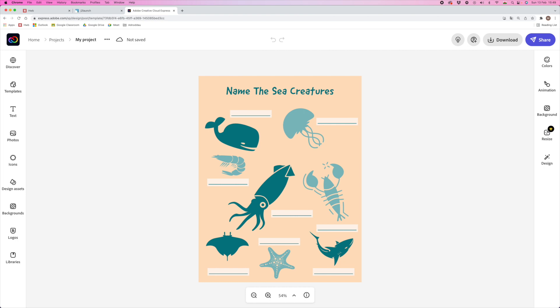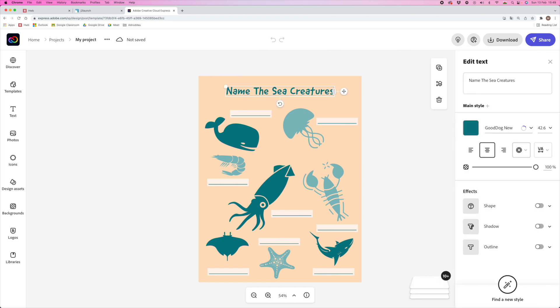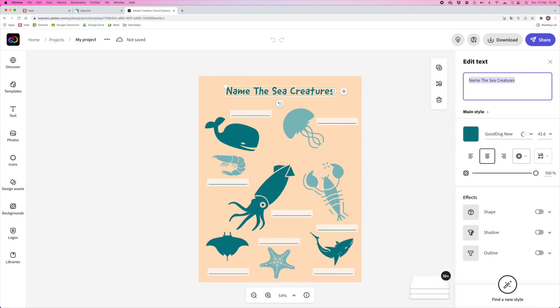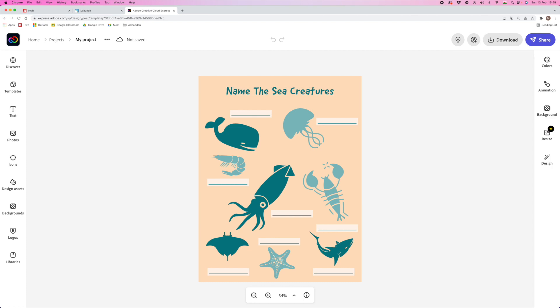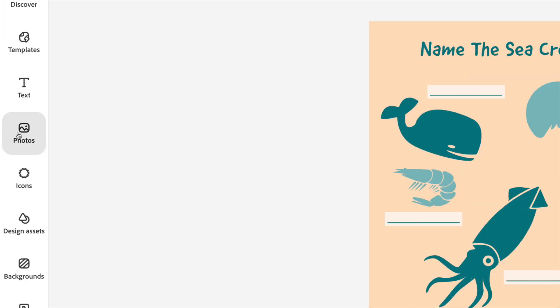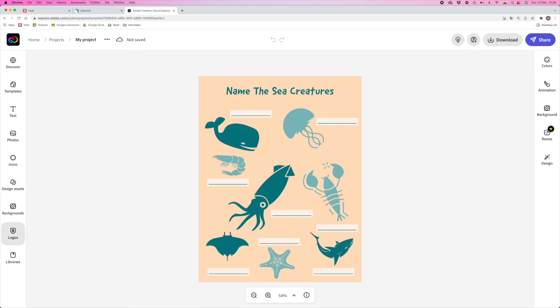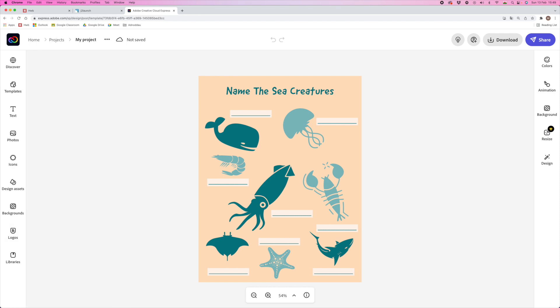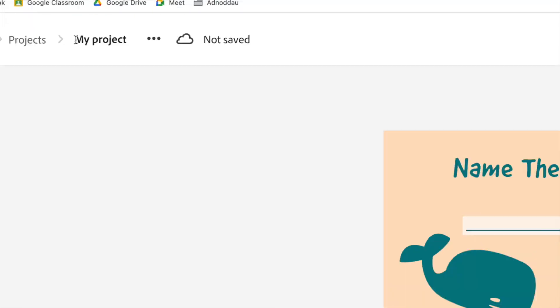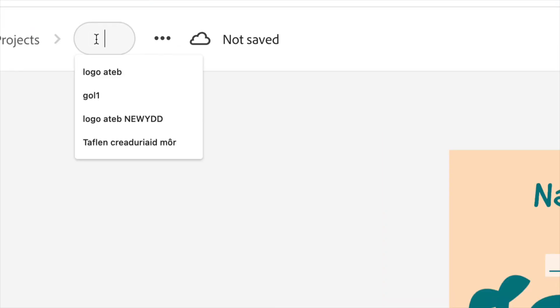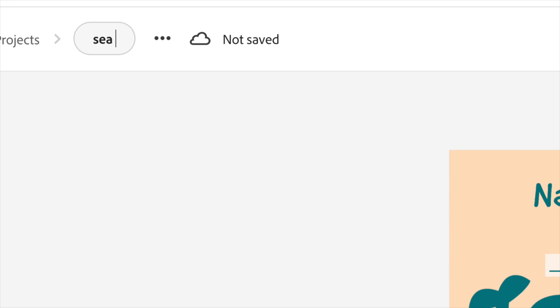If you wanted to change any text, you can do that, of course. If you wanted to add your school logo, that's easy to do just by uploading it from the Photos panel and choosing Upload Photo. Or, if you've got a brand set up, you could click on Logos and bring in your logo automatically from there. Once you're happy with your worksheet, make sure to name your project by clicking up here where it's called My Project, and type in a sensible file name.